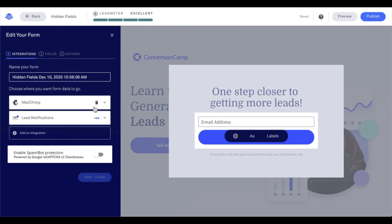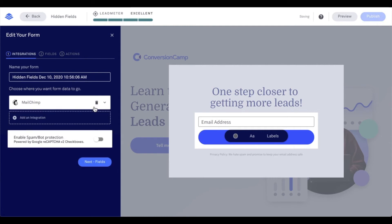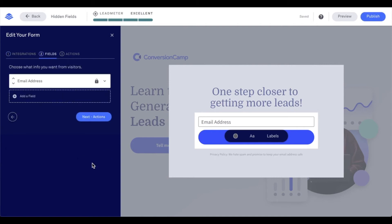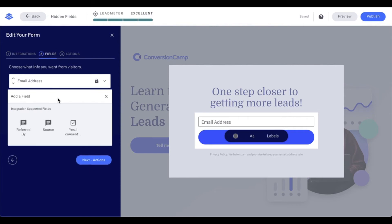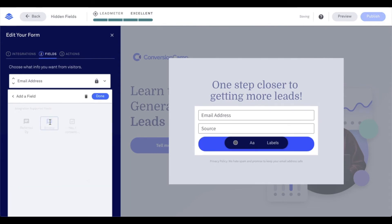Next, what I'm going to do is I'm going to go ahead and go to the fields portion of the form setup. And this is where I'm going to add in those form fields. So let's go ahead and say add a field, and I'm going to see my source field.